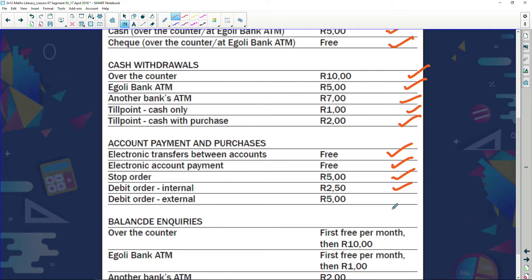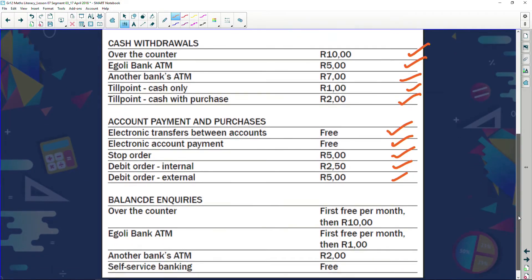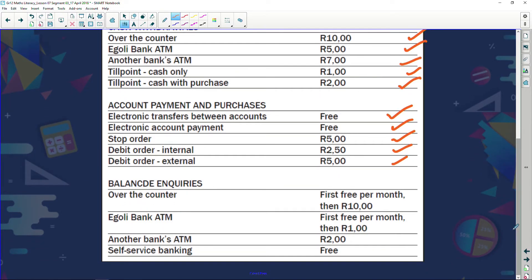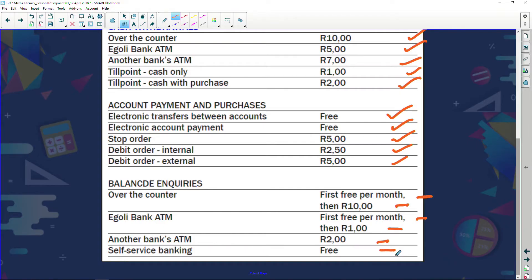Stop order is five rand, debit order is two rand fifty, and external debit order is five rand. Balance inquiries at the counter — the first one is free, thereafter ten rand. At an Igoli bank ATM the first is free, thereafter one rand. At another bank's ATM it's two rand. Self-service banking balance inquiries online are absolutely free.